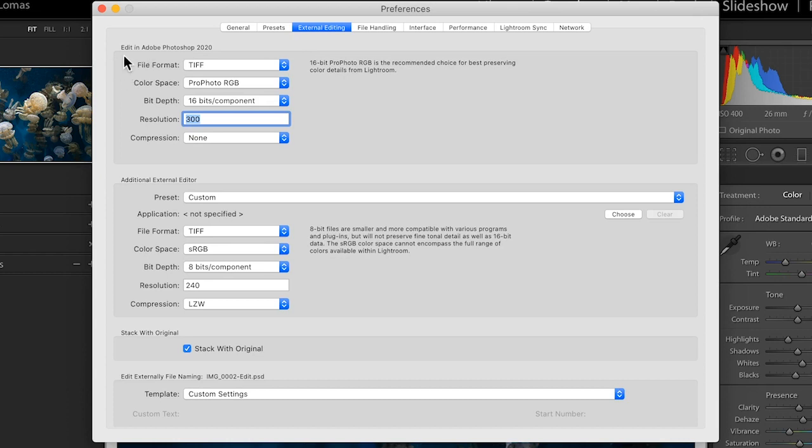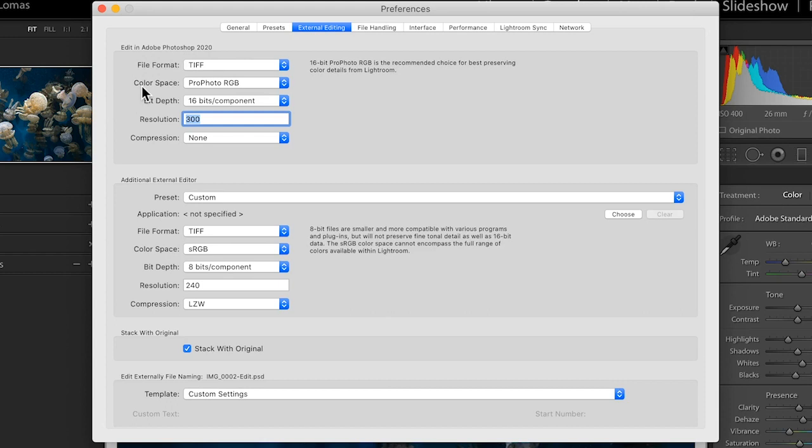The first box here, Edit in Photoshop, will show the most recent version of Photoshop that you have installed. And it gives you some choices about file format, color space, bit depth, and other options for how we want to ship the image over.